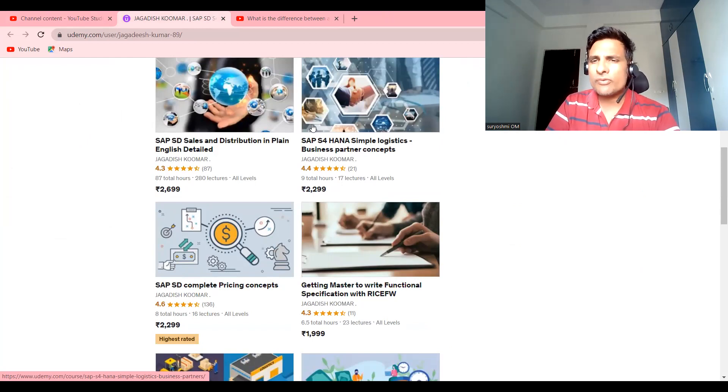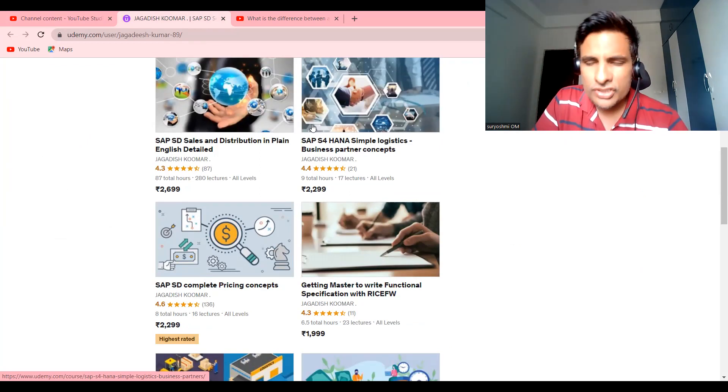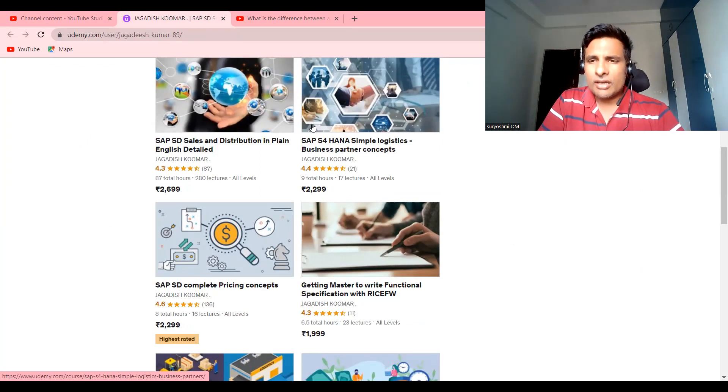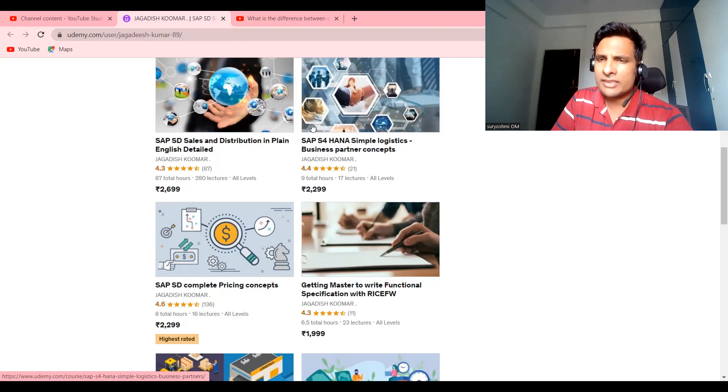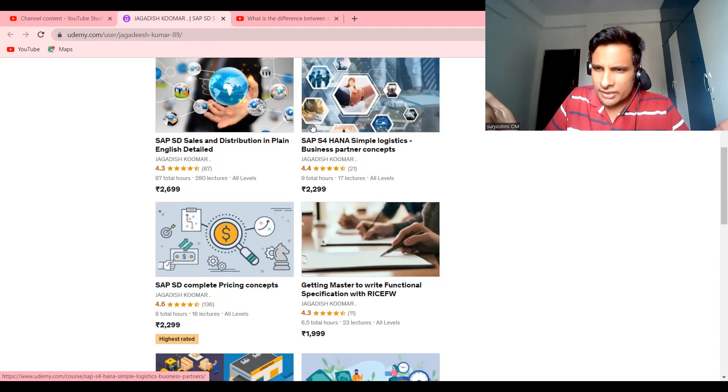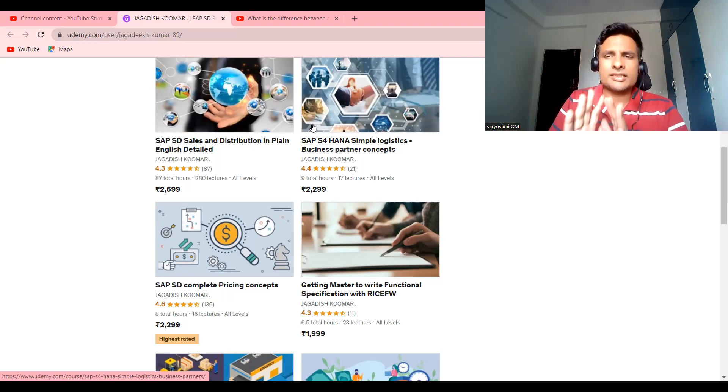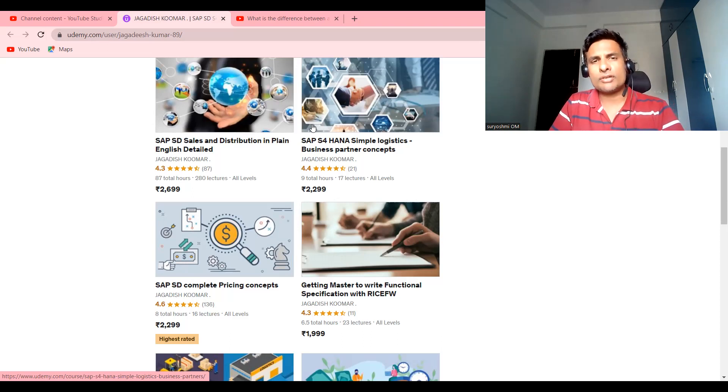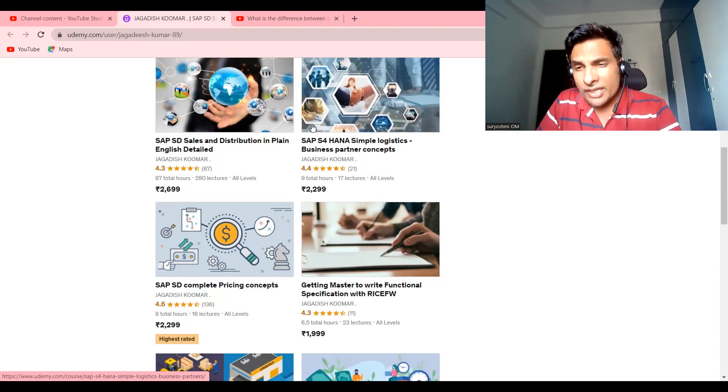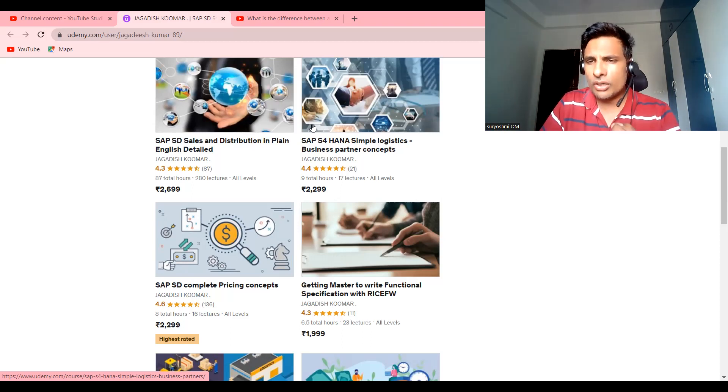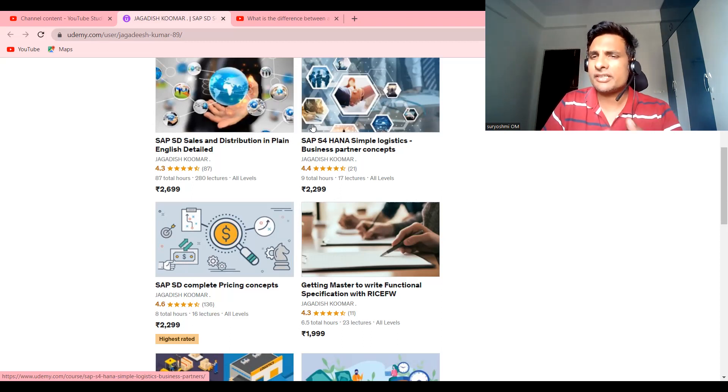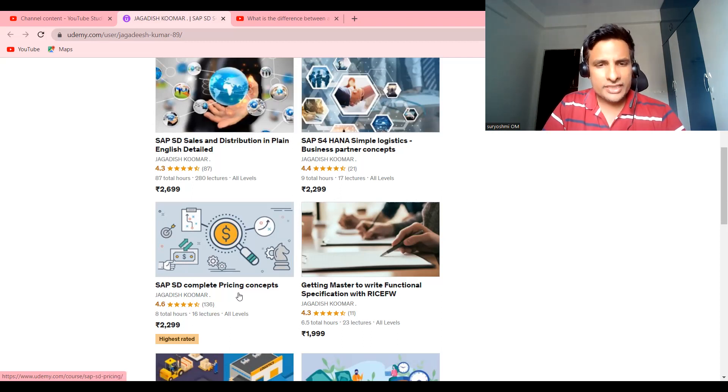If you go back to another course called S4HANA Simple Logistics Business Partners, here I explained three real-time scenarios based on my experience. If you try this, you will be comfortable and you can have your footsteps on S4HANA. Suppose you have an interview, people are inviting you for ECC. Sometimes you might have chances to work for S4HANA project also.